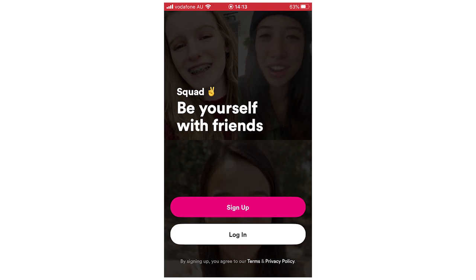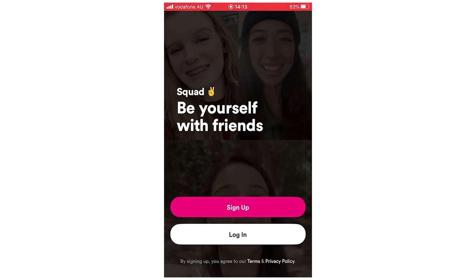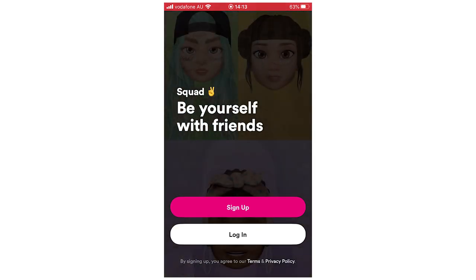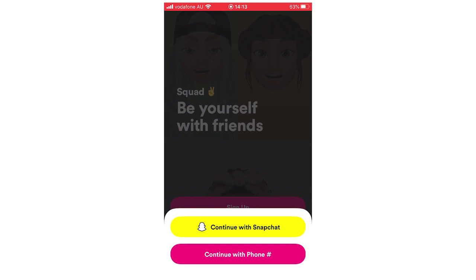So first of all we're going to start right from the beginning. If you want to sign up for the Squad app, you'll want to click Sign Up once you've downloaded it on the App Store or Google Play Store, and when you get there you have a couple of options.